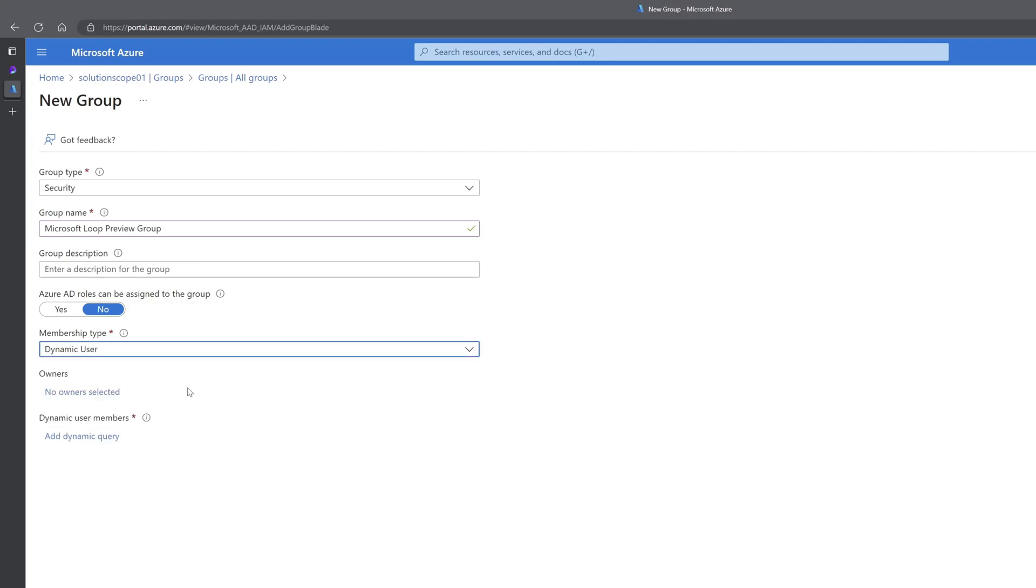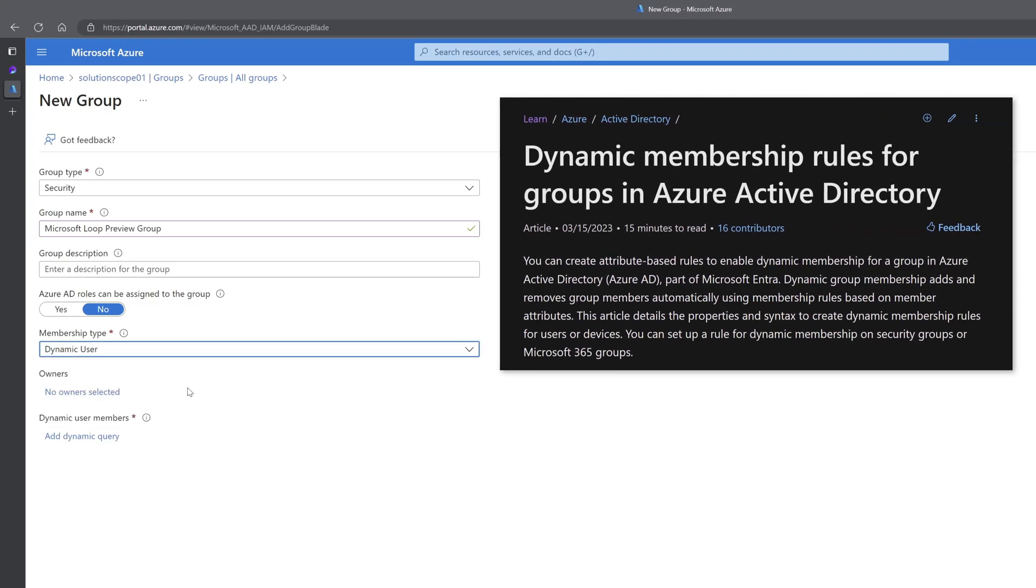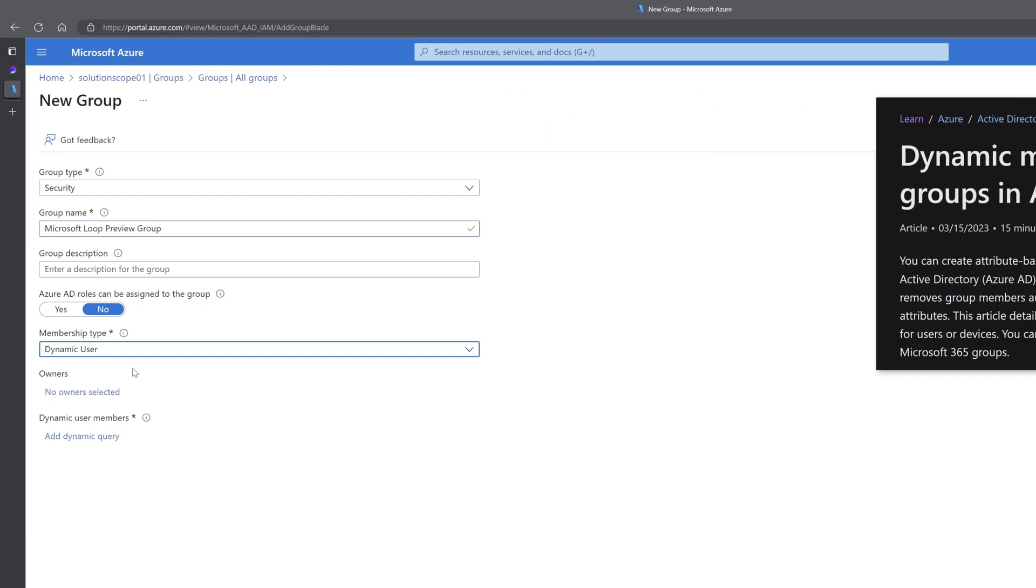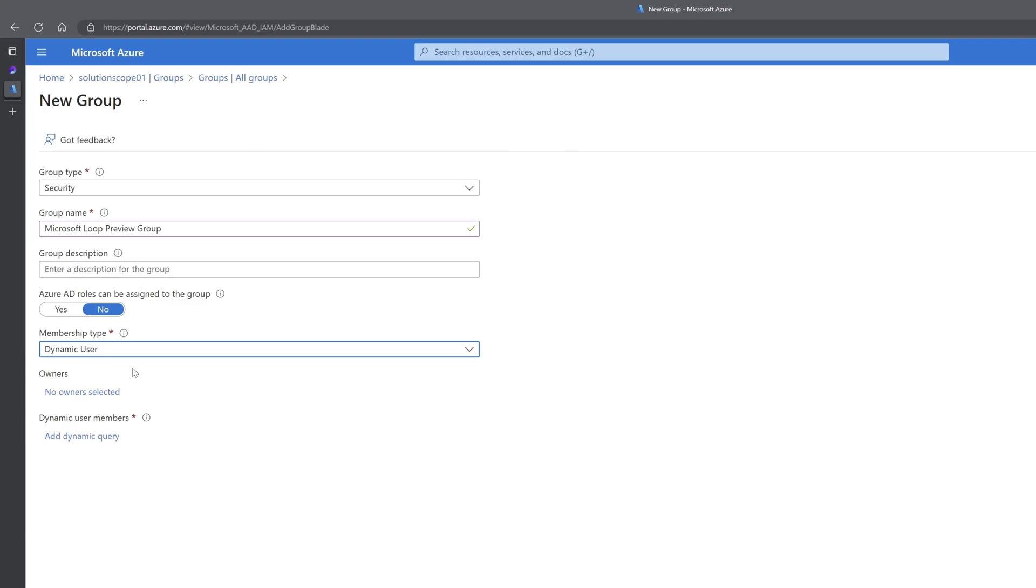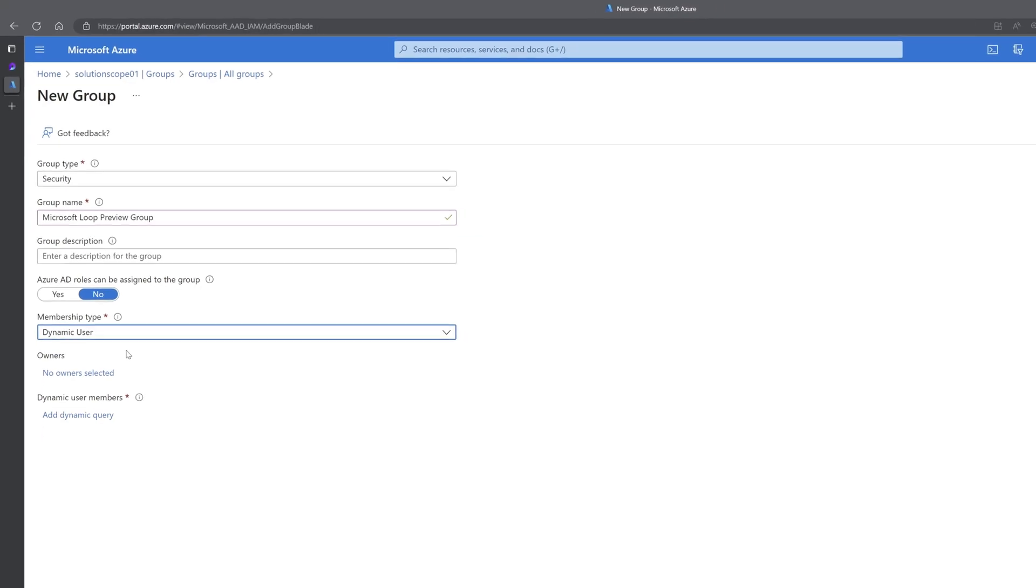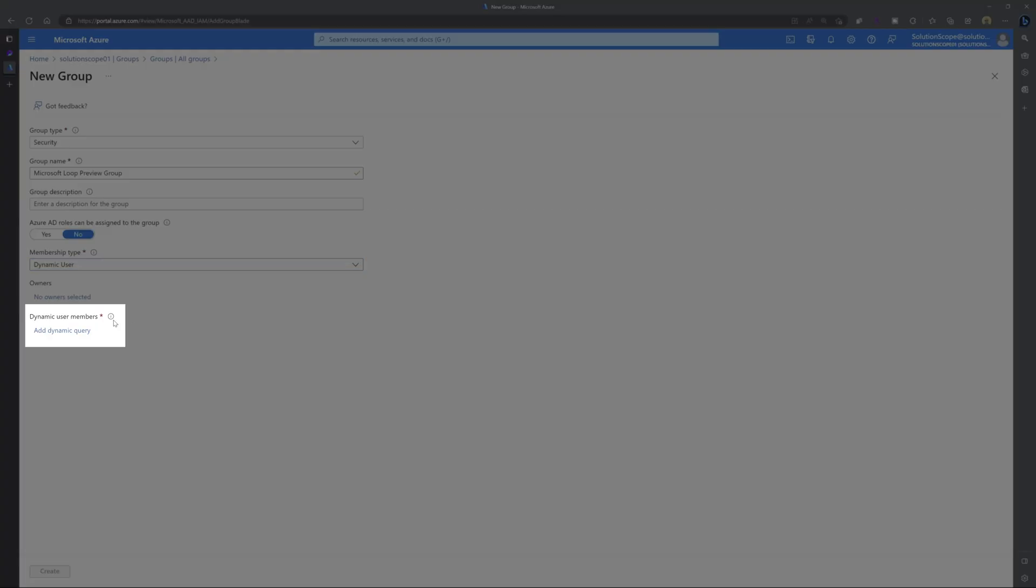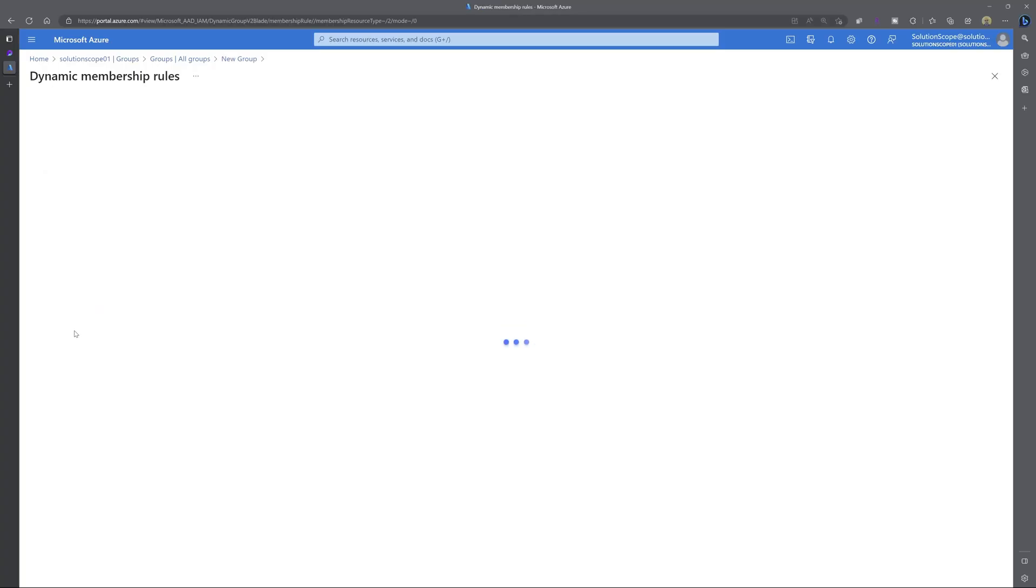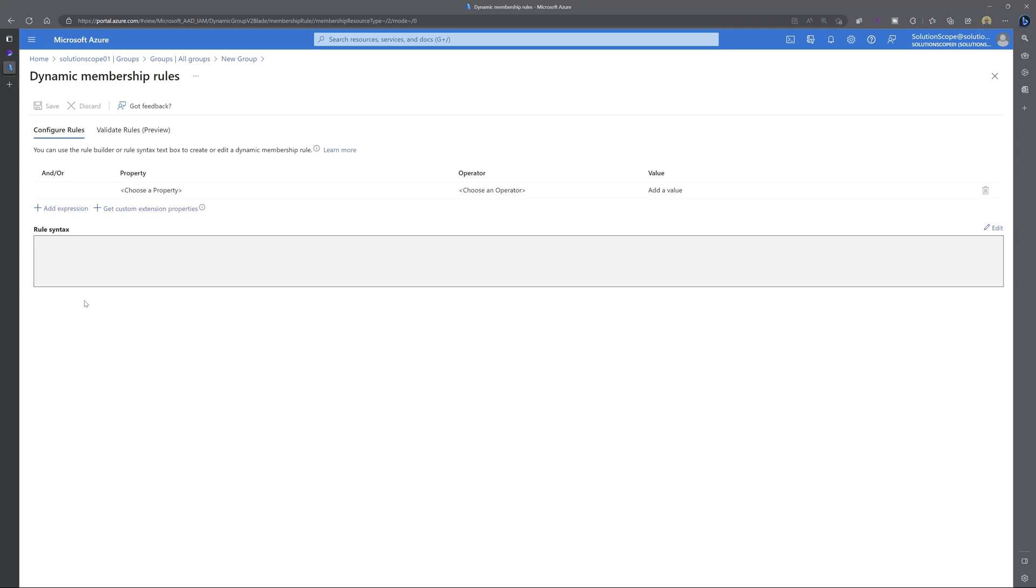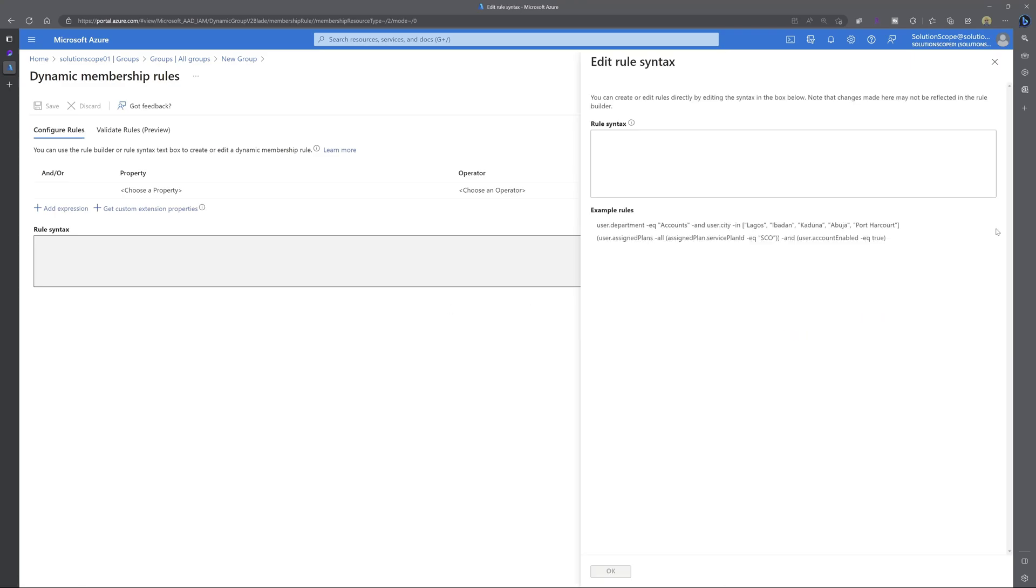Now in this tutorial, we are going to create a dynamic user group. That means that this group will automatically update to add in any new users that are provisioned within your Microsoft environment, and it will also automatically remove any users who have left your organization and whose profiles have since been retired in Azure Active Directory. Next, you want to click on add dynamic query, and here you want to click on the edit button. This is going to allow you to enter rule syntax.